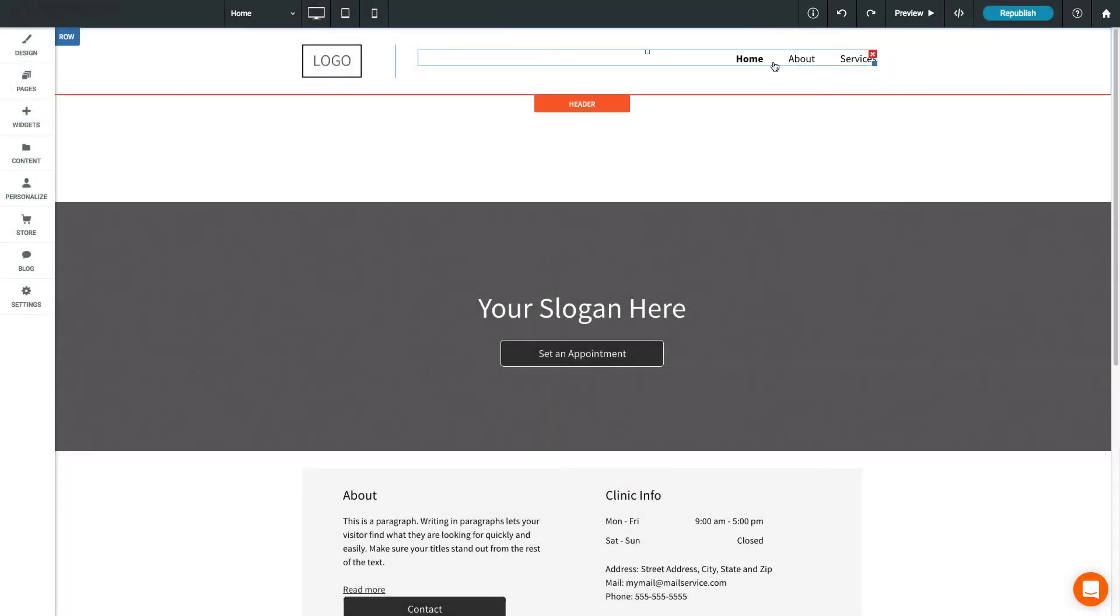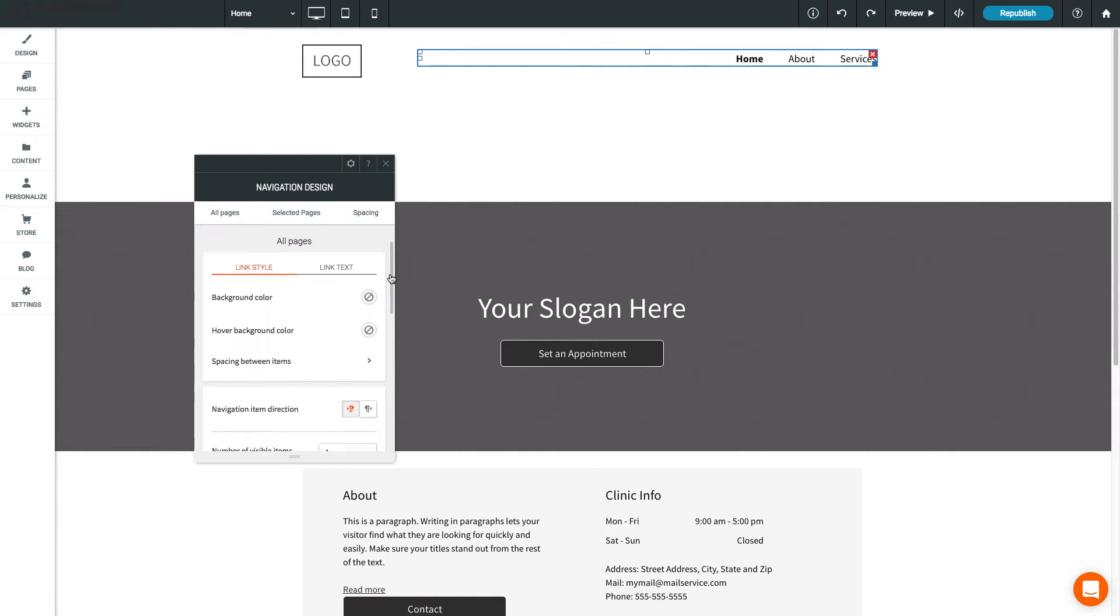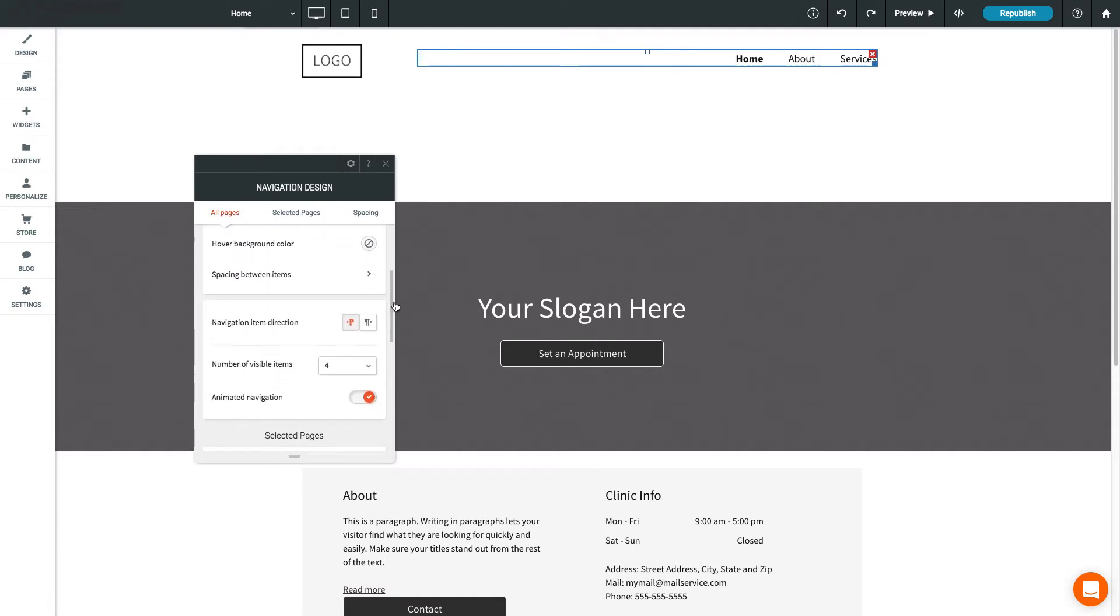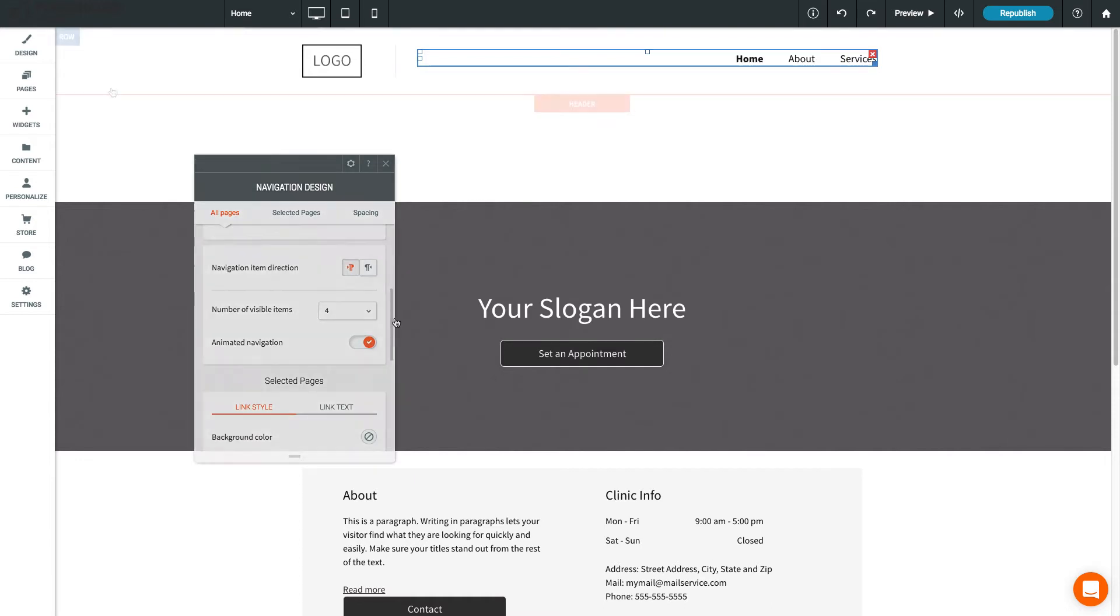Click on the Navigation widget to bring up the customization options. You can adjust the background and text color, number of visible pages, and the selected page's background color.